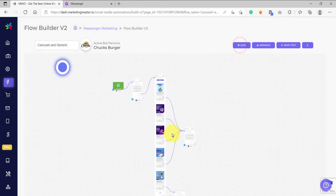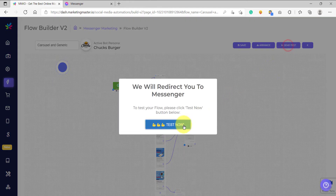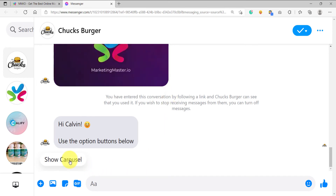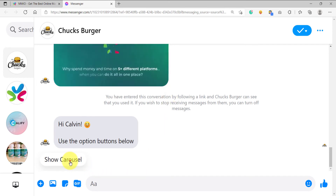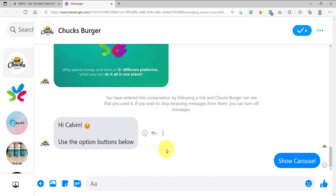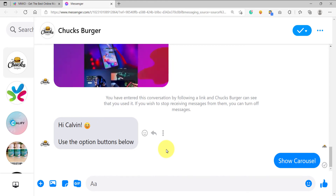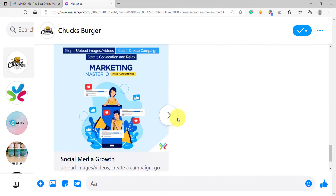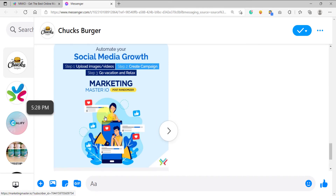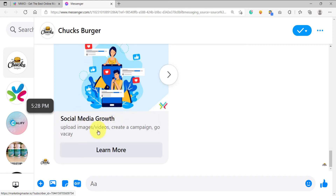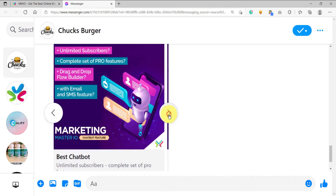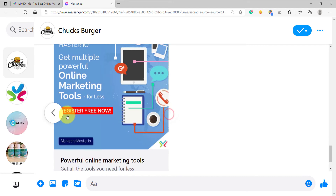Let's save this and send a test message. We have received our test message. We are going to click 'show carousel' to show the carousel that we have just configured. We now have received the carousel we configured earlier. As you can see, this looks like a card with an image, a title, a subtitle, and a button. If the user swipes to the left, they would see another card.